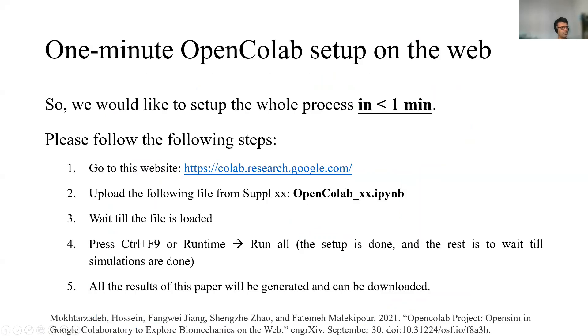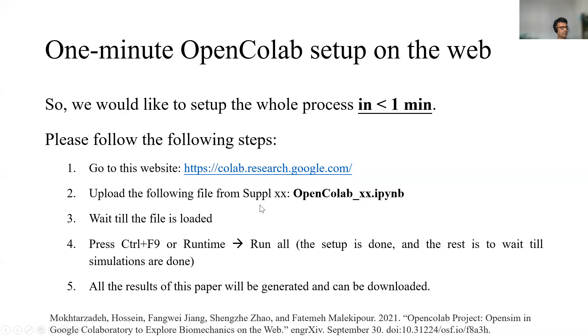If you are reading this paper, you can easily set it up in less than a minute. I'll show you right now. Go to colab.research.google.com, upload the file that we have given you. This is in the supplementary material. Open Colab, this could be the version IPython.